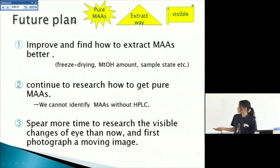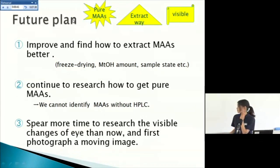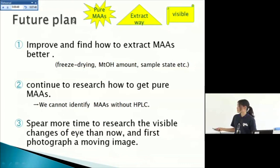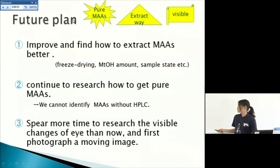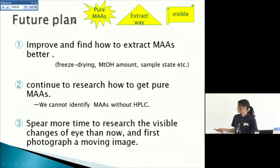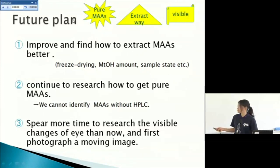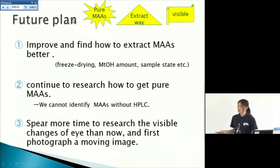Second, my future plan is continue to research how to get pure MAAs. We don't know how the pure MAAs, the peak. So we should do pure MAAs. And we cannot identify MAAs without HPLC. If we use HPLC, we need pure MAAs. So this is a very important task. But pure MAAs is now very difficult to get. So very hard task, maybe.